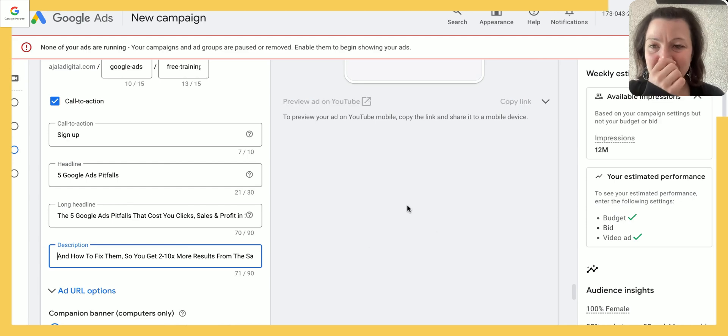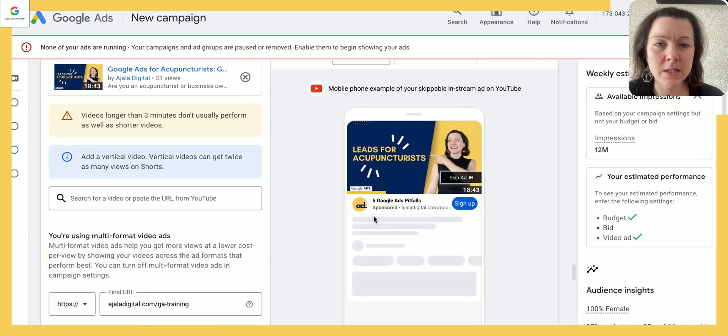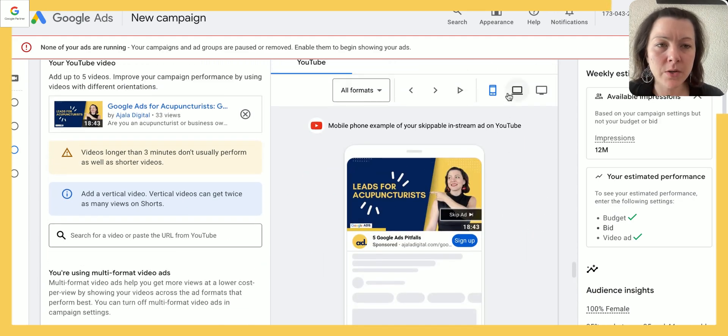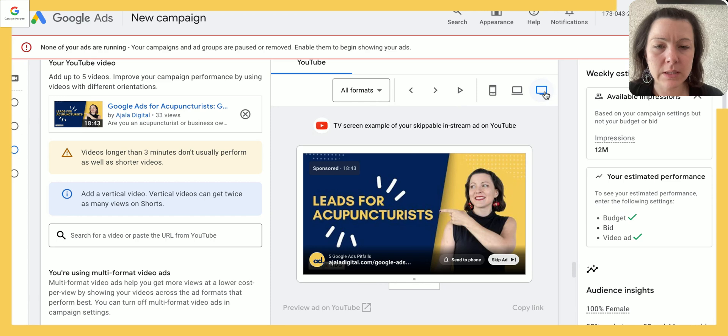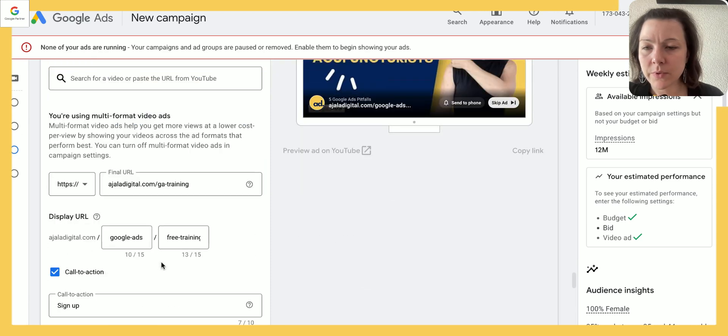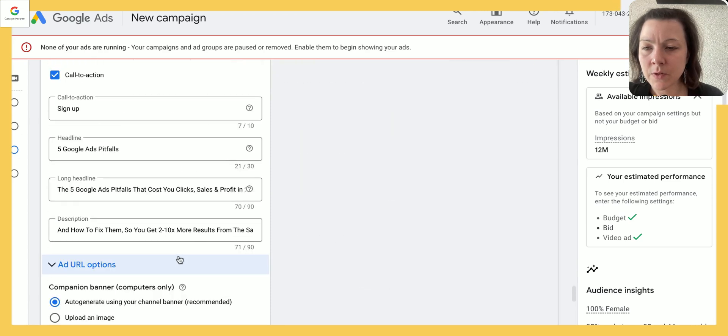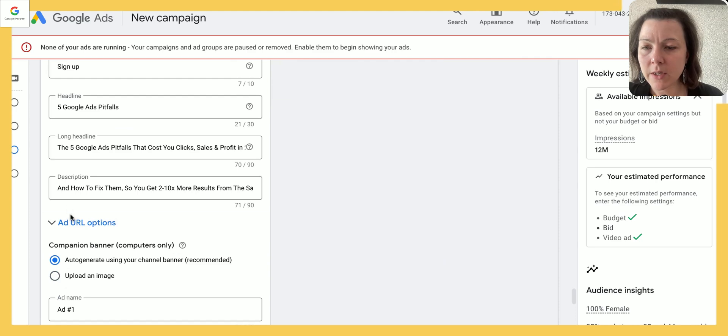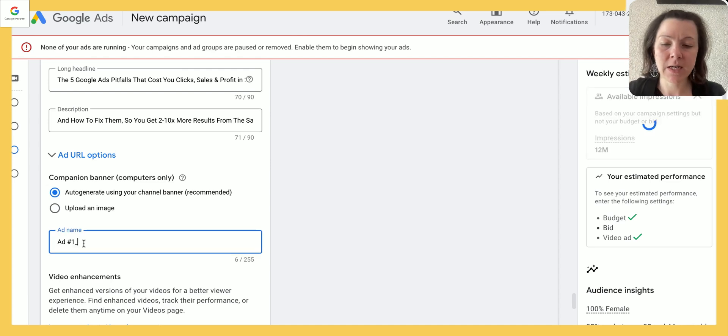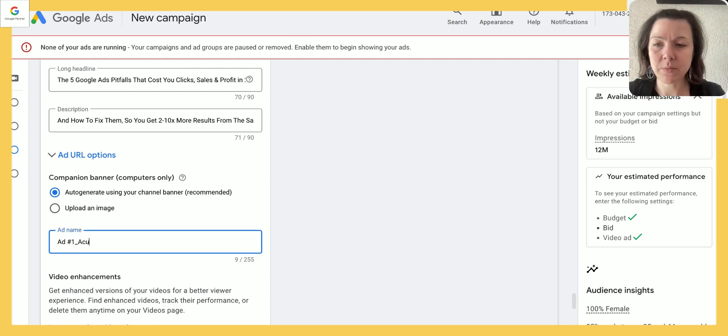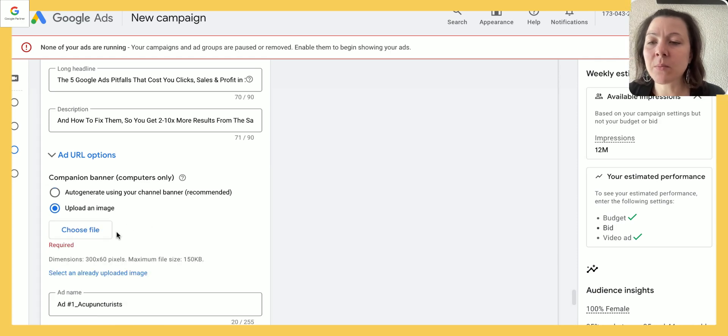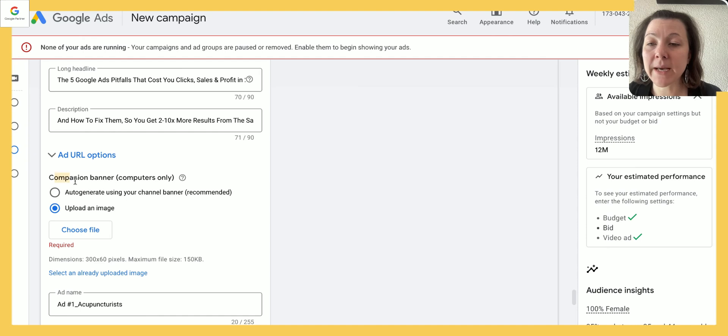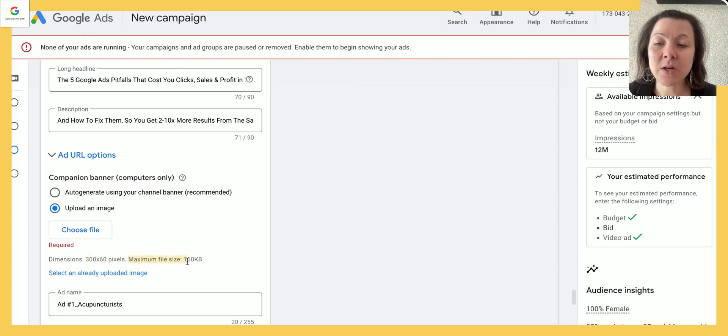Alright, so then I can see in the preview here on the different formats how it would show up. Alright, perfect. Okay, add URL options I don't need that. Add name I'd probably give it a name, in this case it would be acupuncturists one. And then I also want to upload an image—that's the companion banner, which is 300 times 60 pixels and the maximum file size is 150 kilobytes.